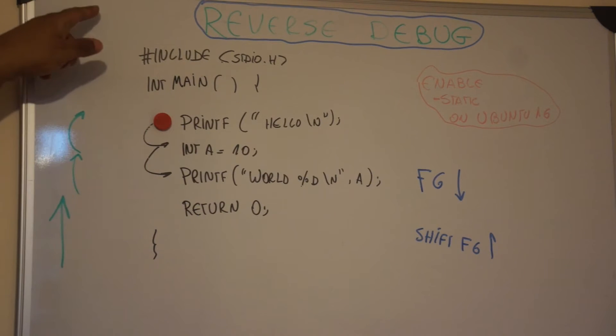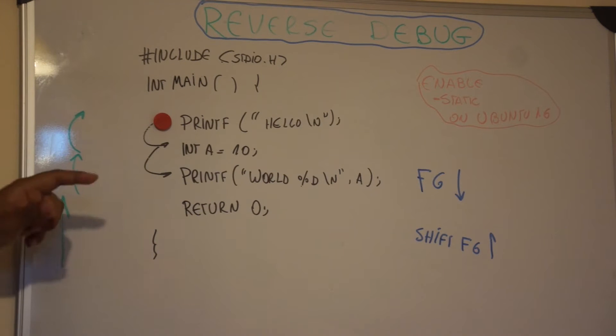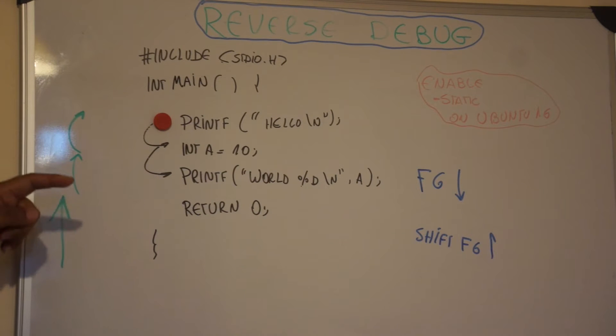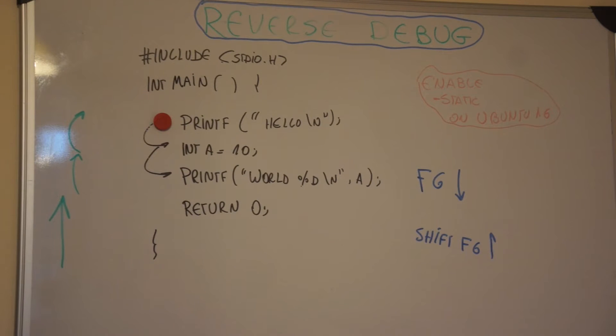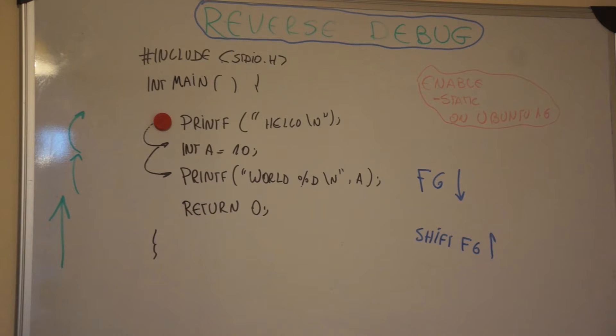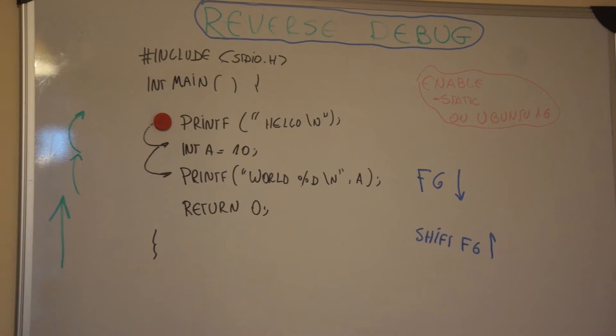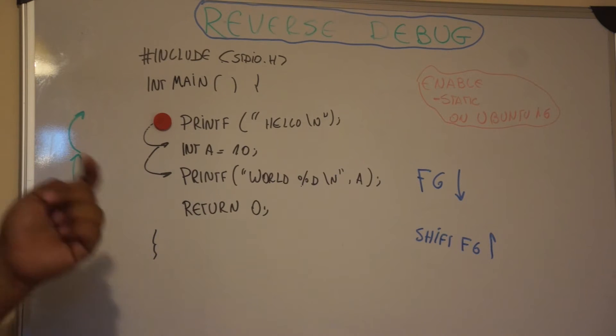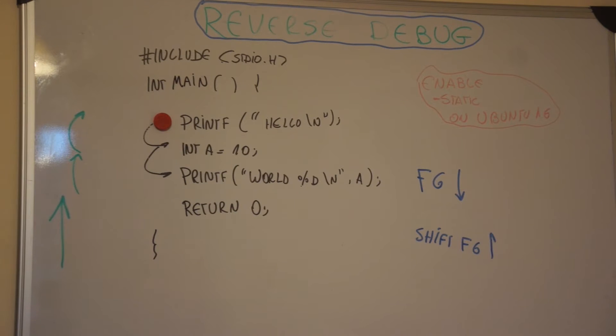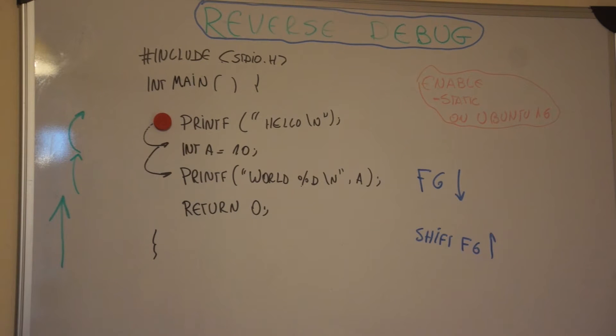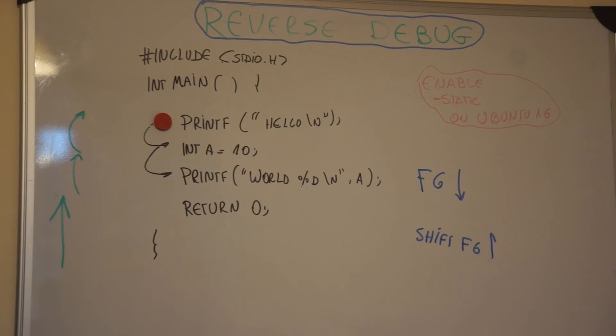What we're going to talk about now is how to use reverse debugging CDT in Eclipse for Linux. On Windows this can change a little bit, probably we need to use a paid tool like in Visual Studio. I don't really know how to do that on Windows. If you guys know, please comment.